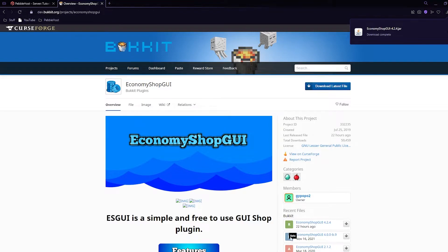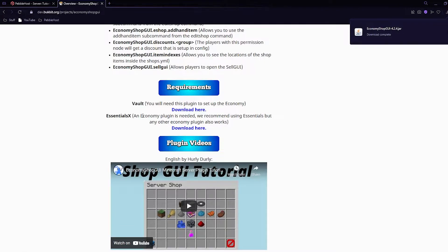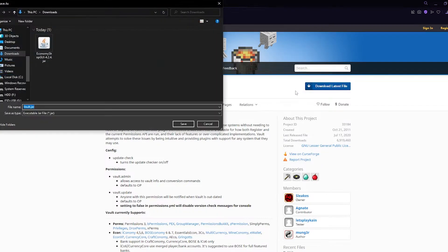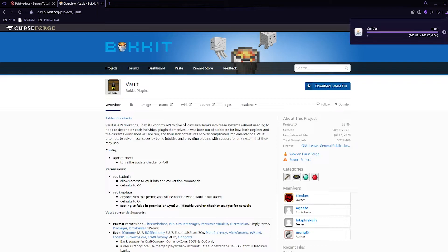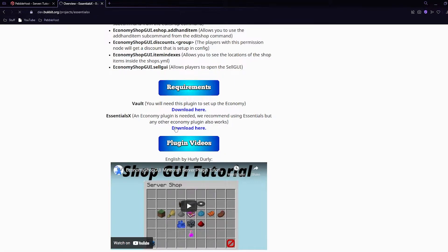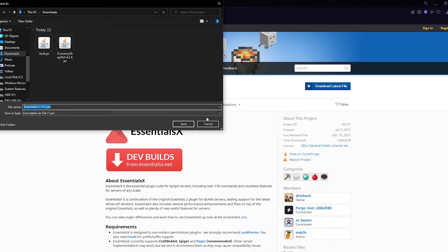We do need two other plugins for this to work. If we scroll down we can see the requirements: we will need Vault and EssentialsX — most of us already have Essentials so they just recommend using that anyway. To download Vault, click it, it will take us to the Vault page, click 'Download Latest File' and save. Then go back to EssentialsX and click 'Download Here'. This is the official Bukkit page for Essentials, though you can download it on the website as well. Click 'Download Latest File' and save.